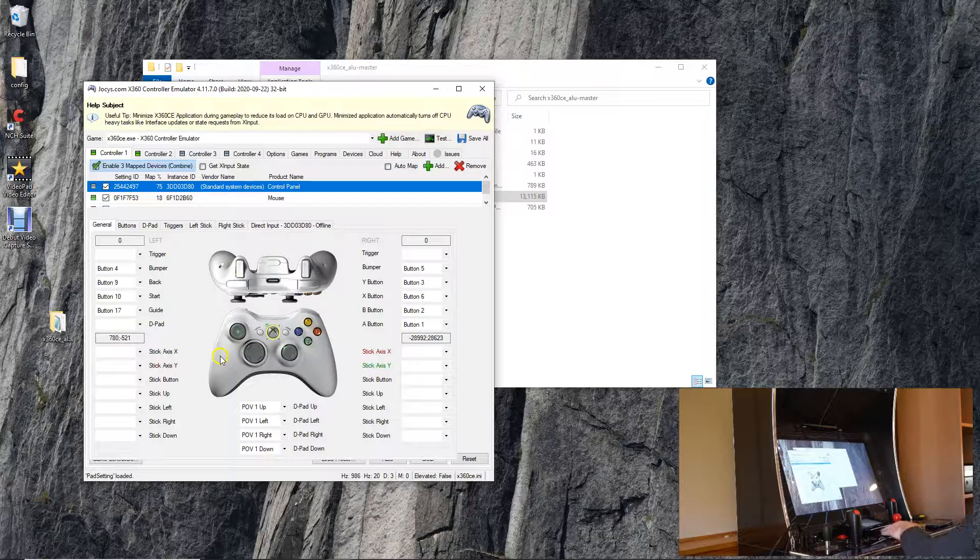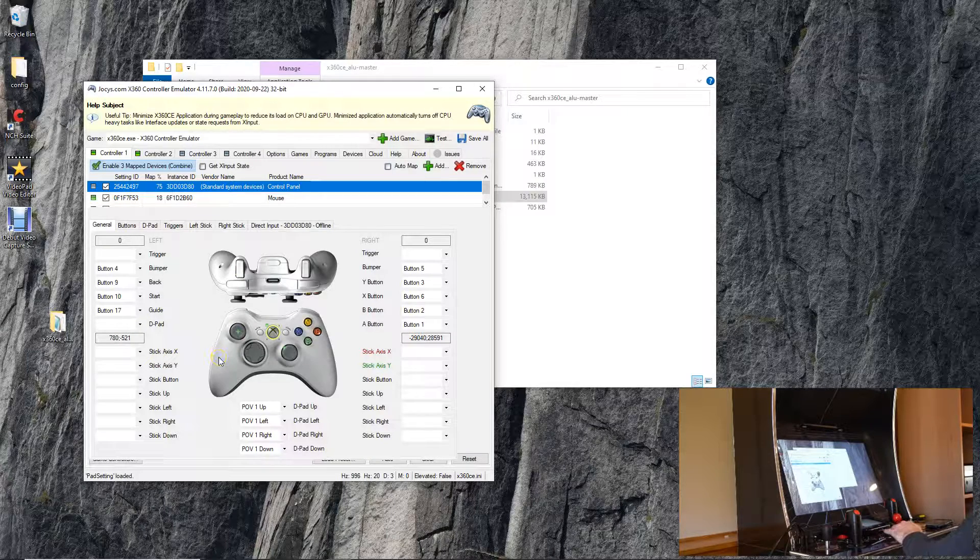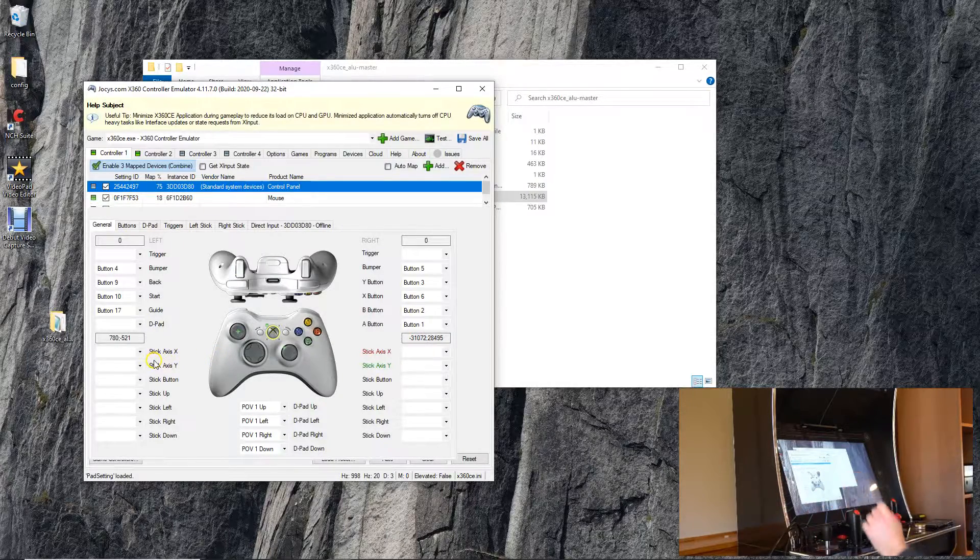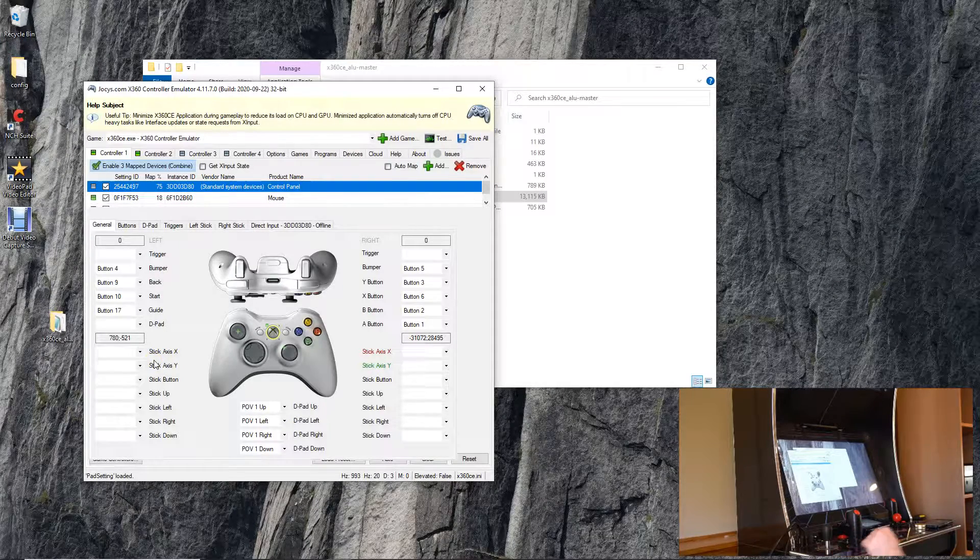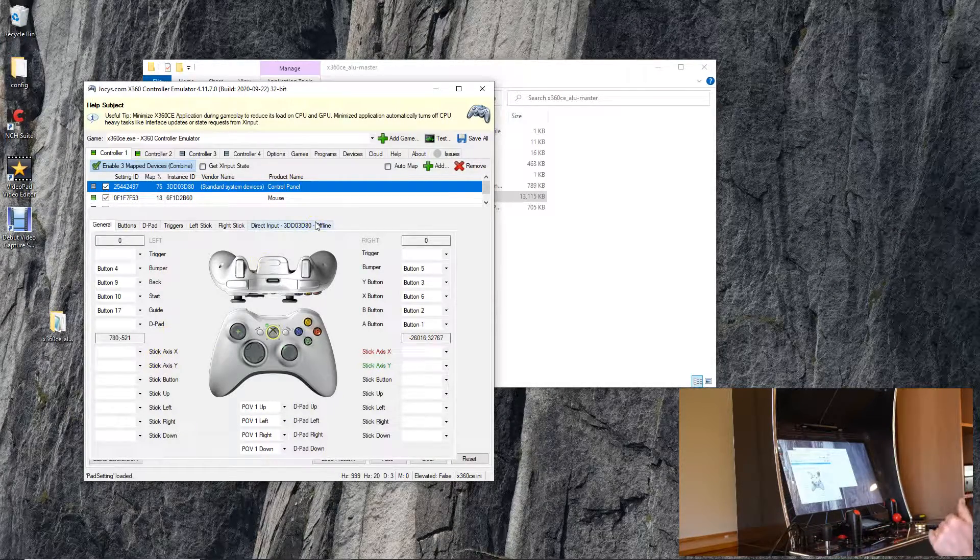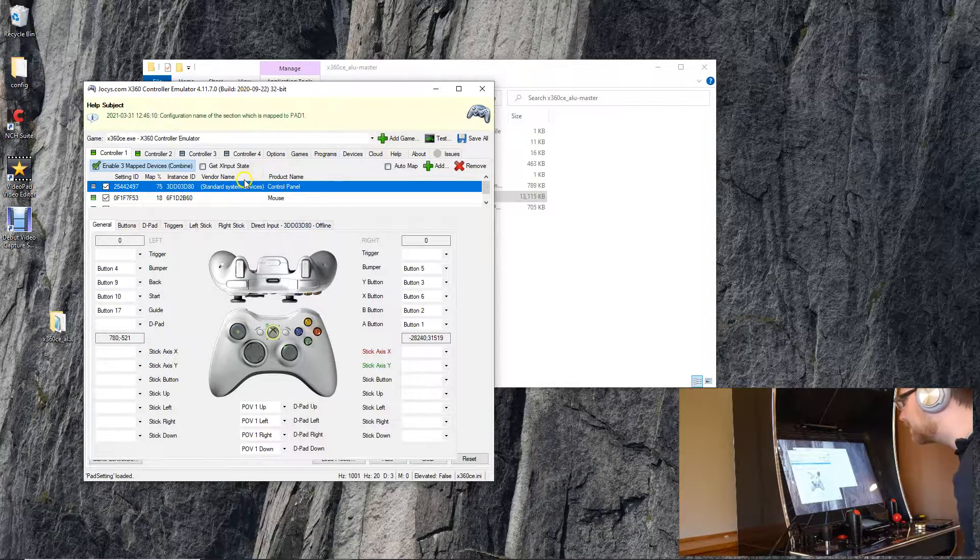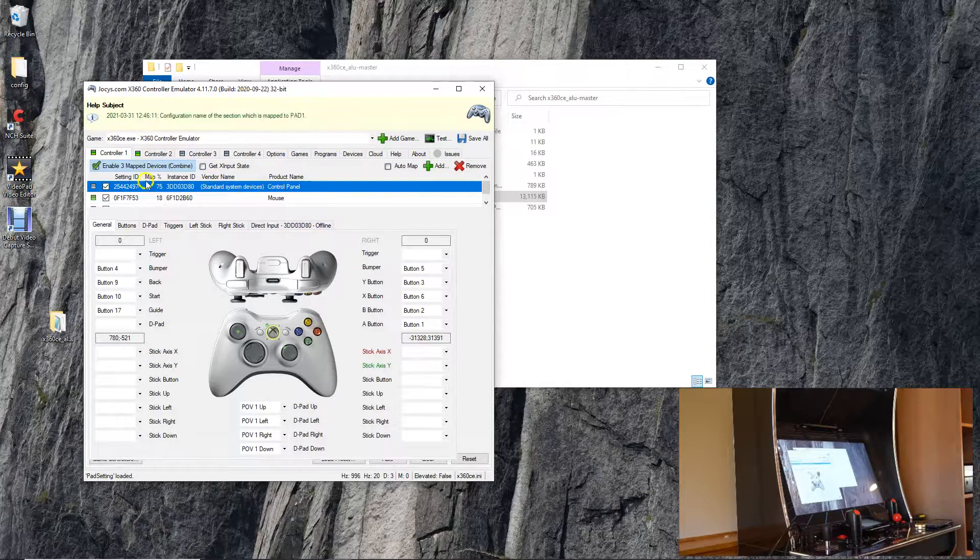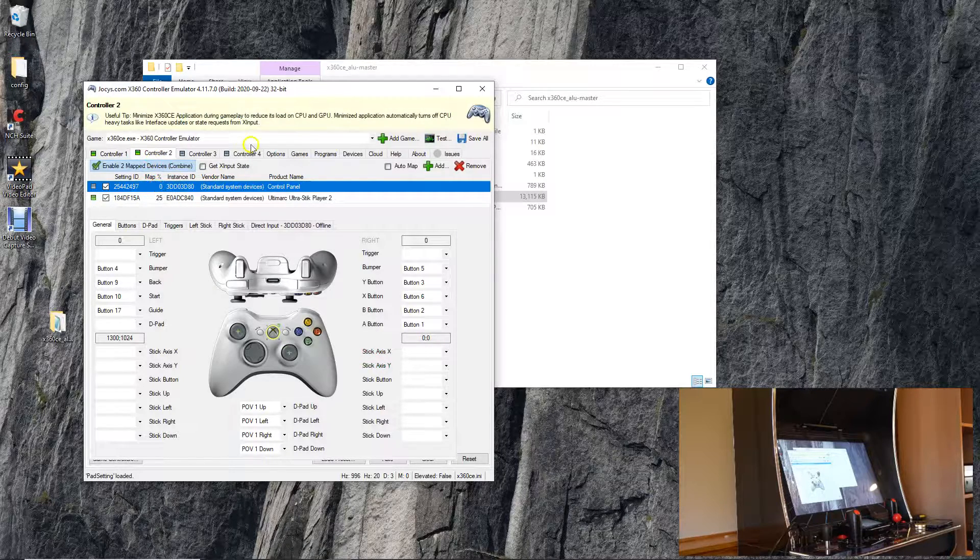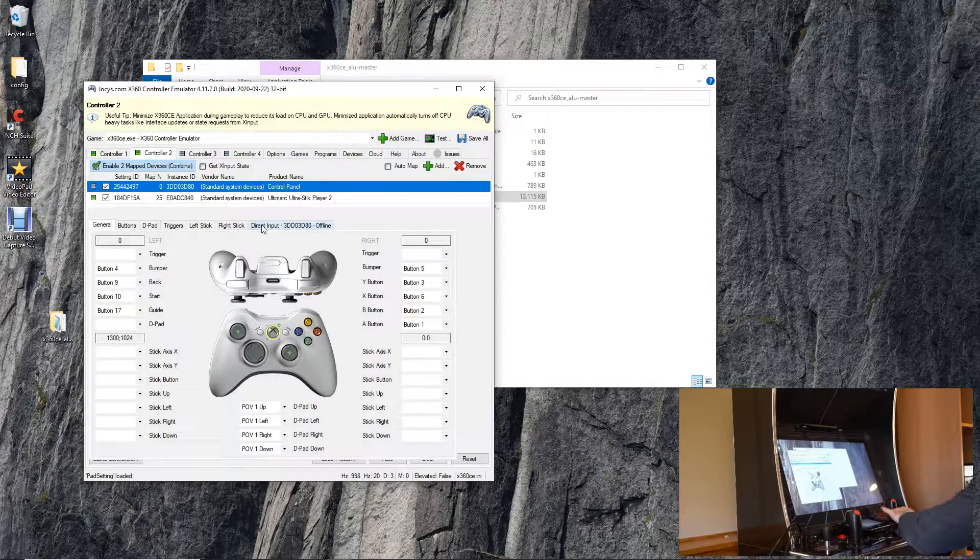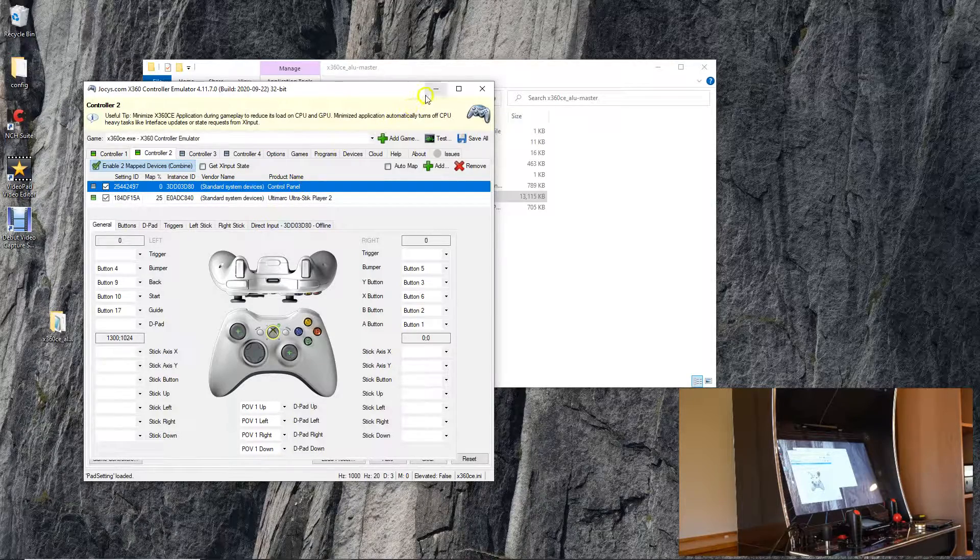What I also did is I mapped the mouse to be the c-stick and I haven't connected it just yet. Right now it's not connected, I don't believe. I'll be doing that as well so right now as you can see it's not working.